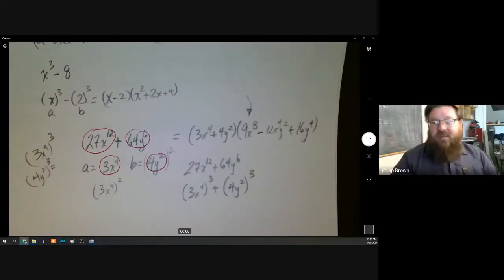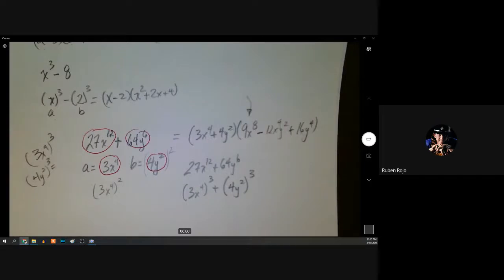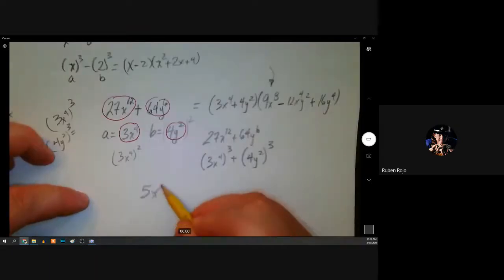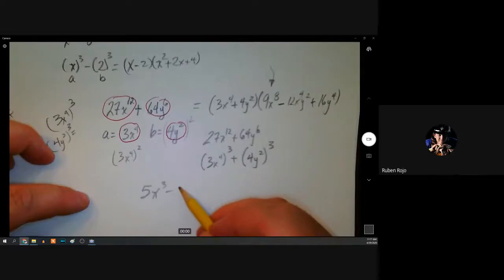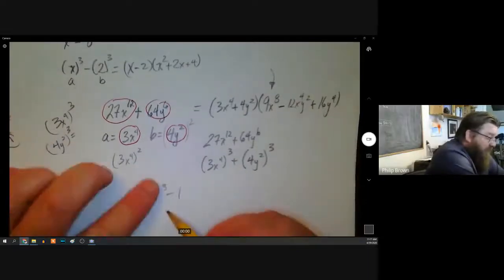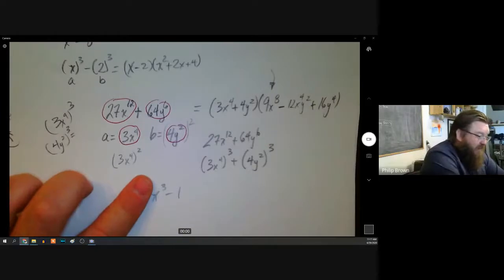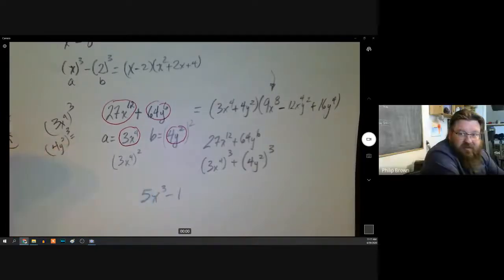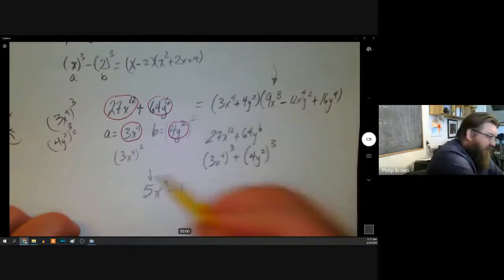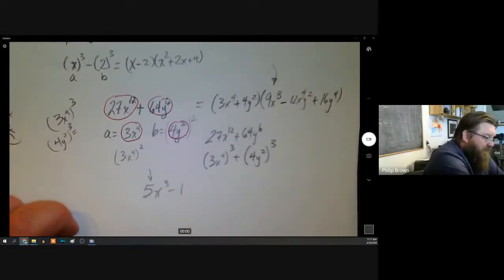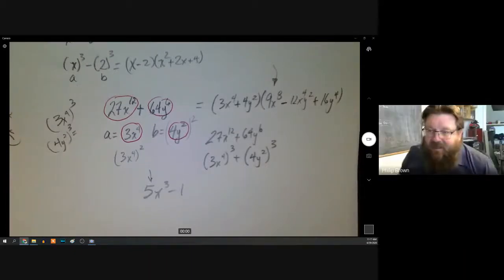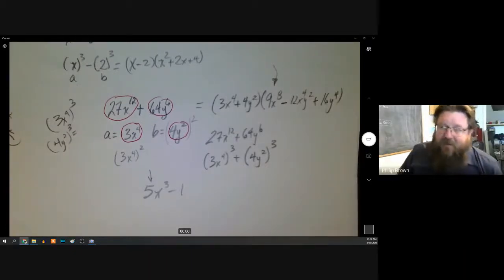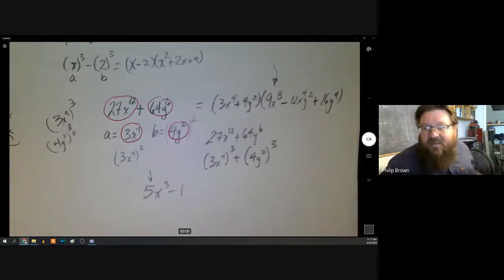If the coefficient isn't a perfect cube, then the expression isn't a sum or difference of cubes. Like, if you cover up the five it might be a difference of cubes, but with the five it's not — that's not a cube number.